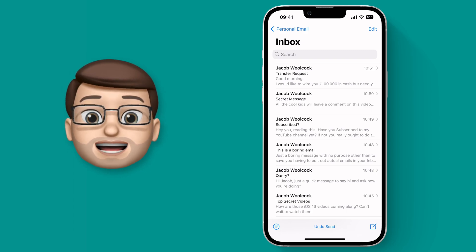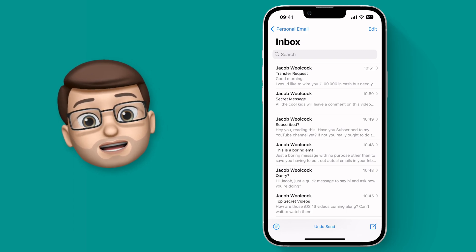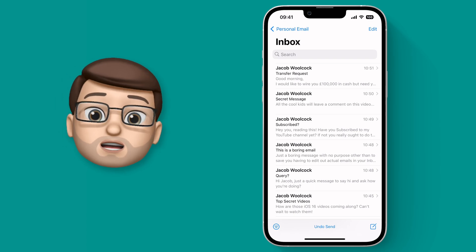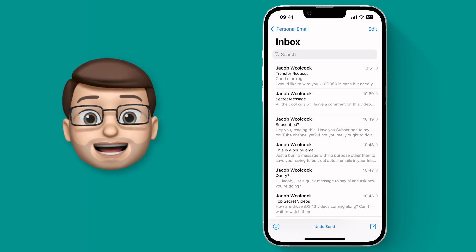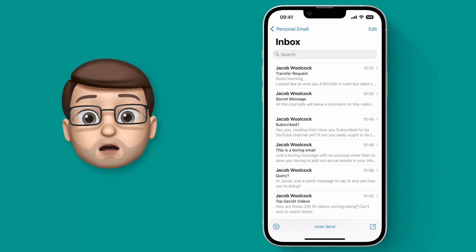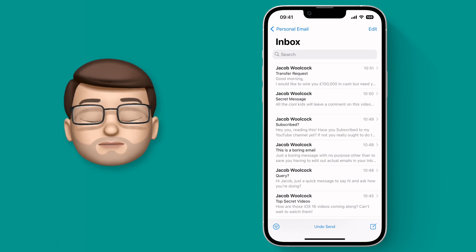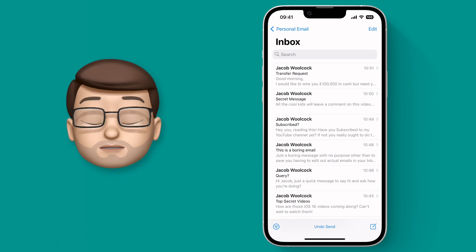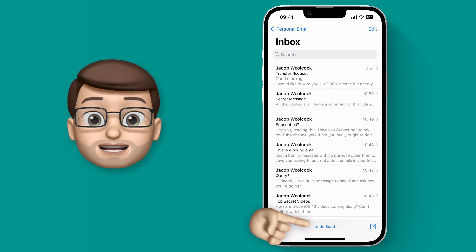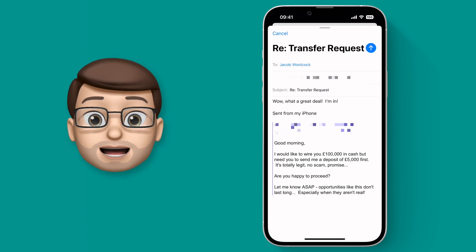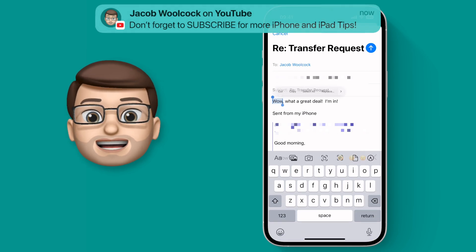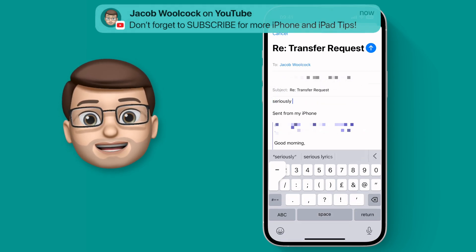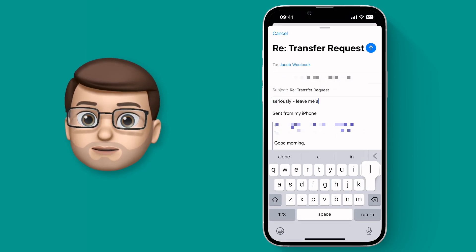You have 10 seconds from sending a message to recalling it, but that's enough time for most common things. When you press undo send, it brings that message back up on the screen for you and you can make any amendments and changes before sending it again.